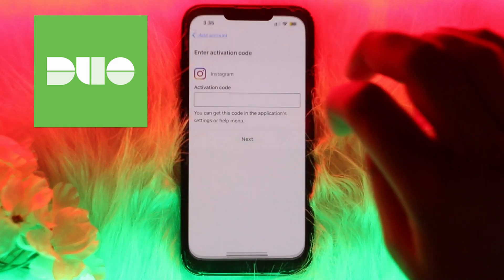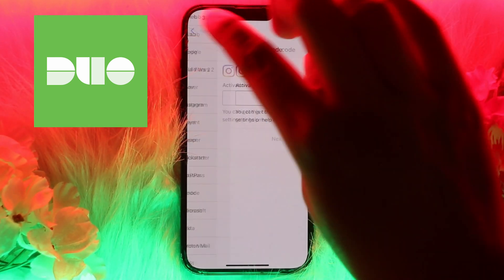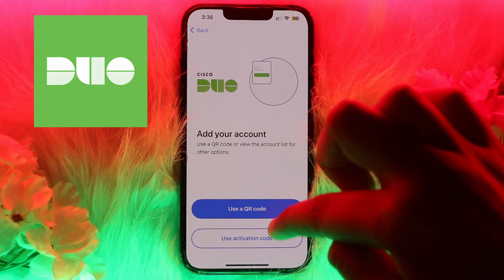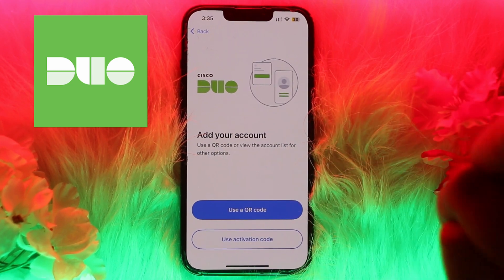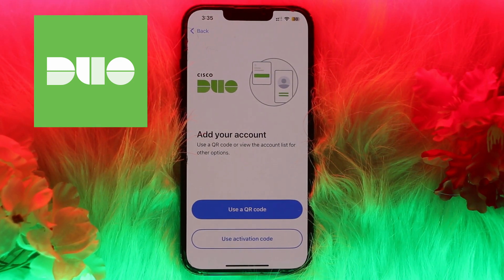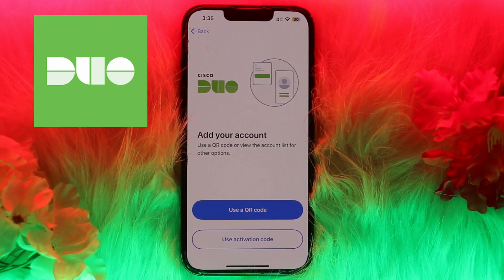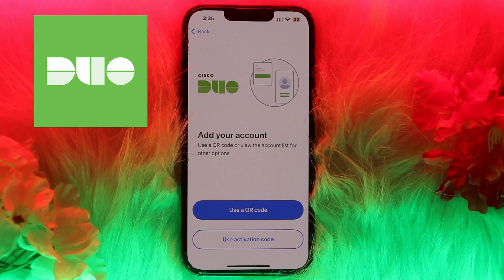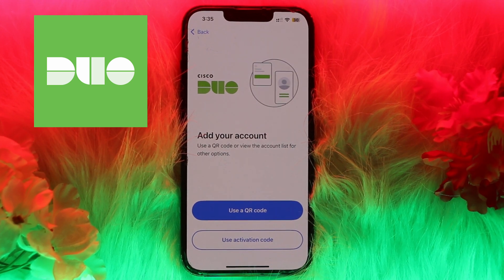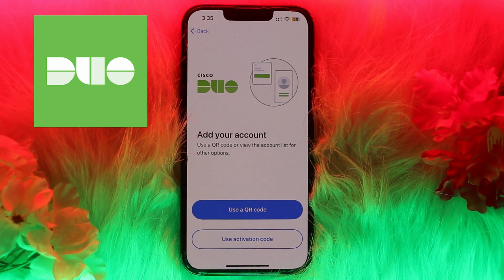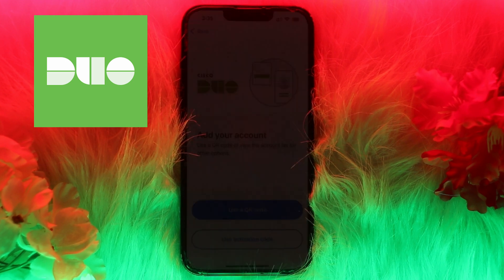To link it on Duo Mobile, open the Duo Mobile app on your device and scan the QR code or use the activation code. Note that Facebook does not directly support Duo Mobile, but you can still use it as two-factor authentication by setting it up as an authenticator app.